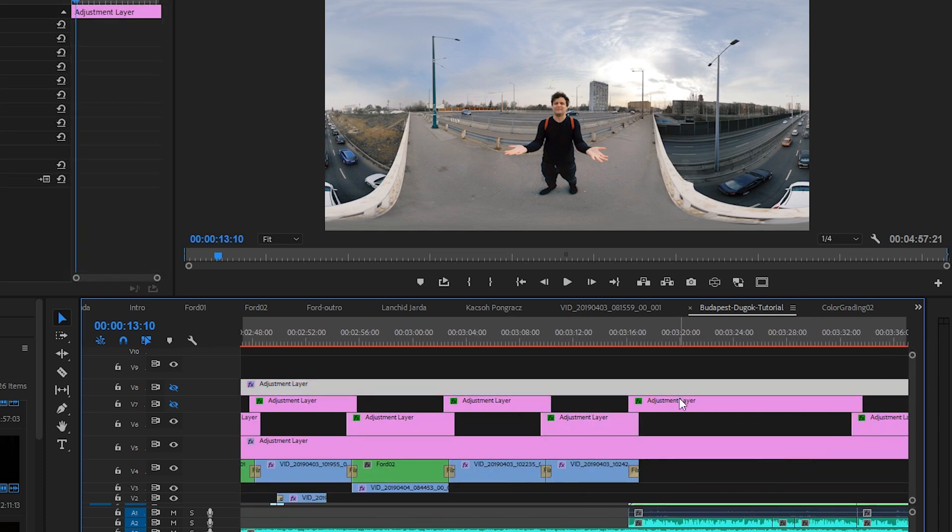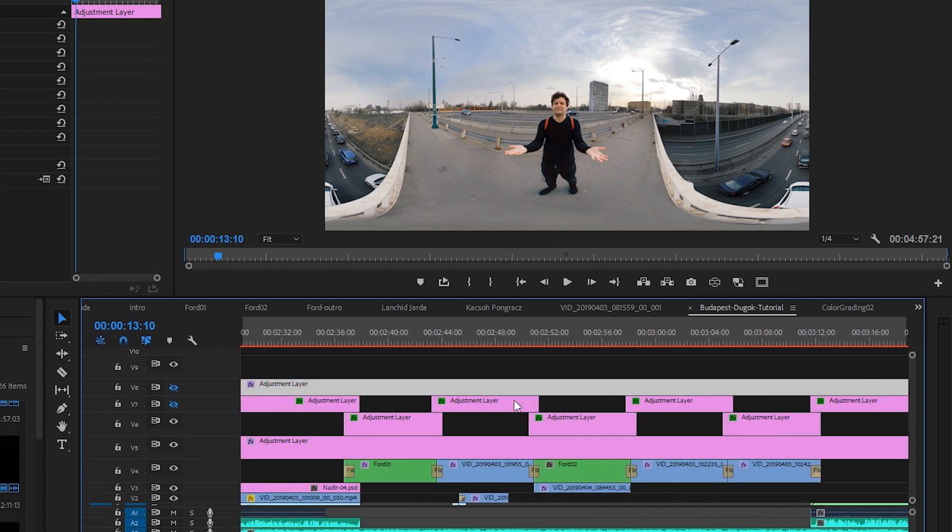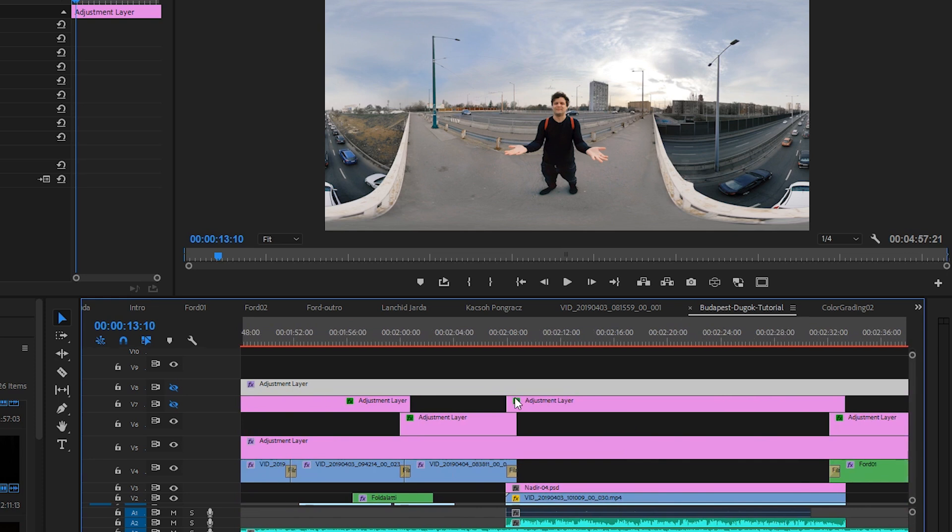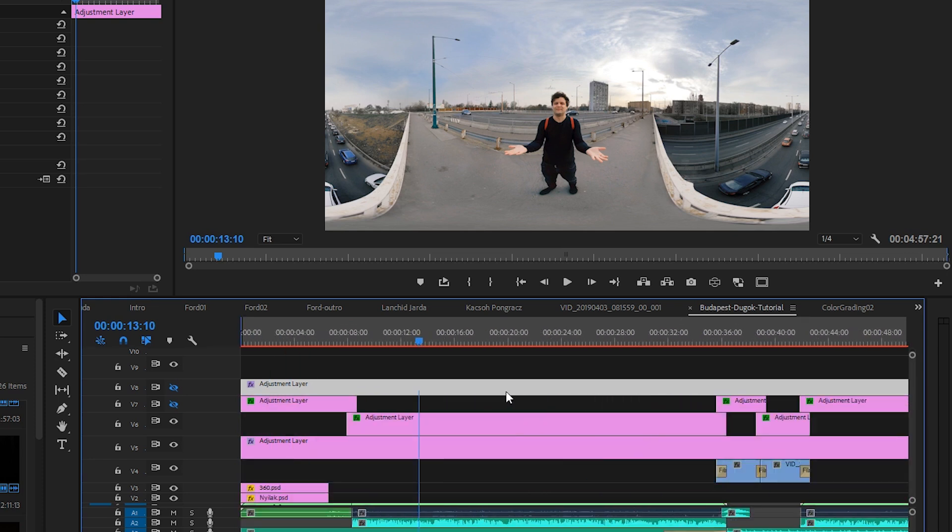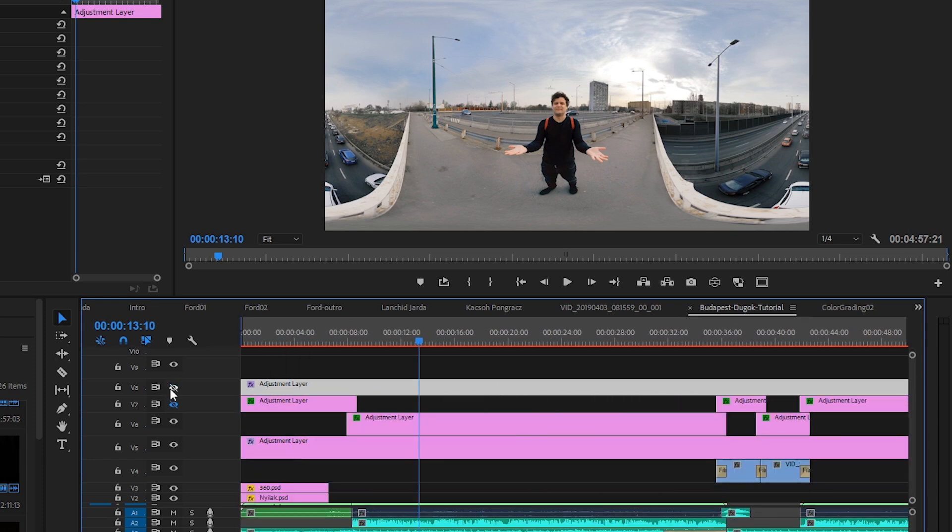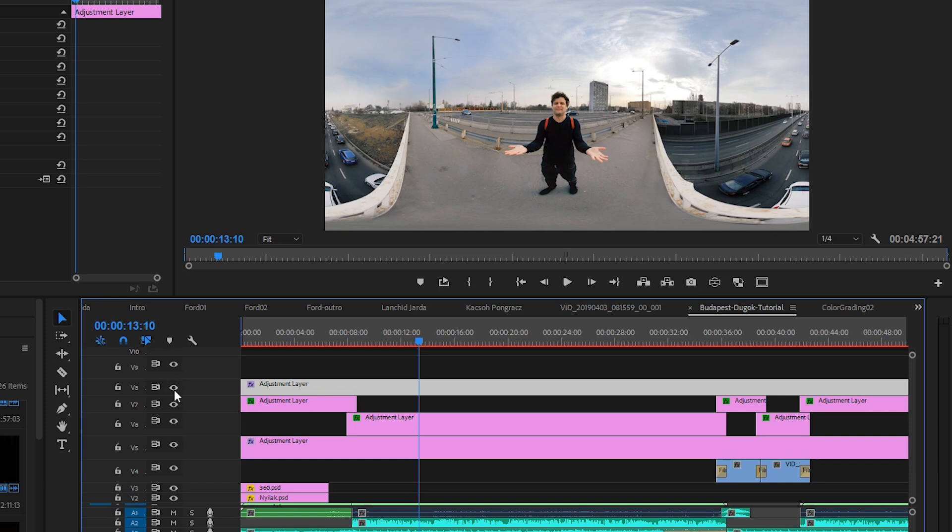And finally I have a third function, a further adjustment layer with the same settings all along the video. I use this layer to set up the final sharpness and contrast after all the other adjustments. But let's start with the first layer.